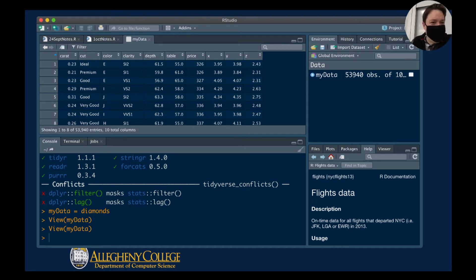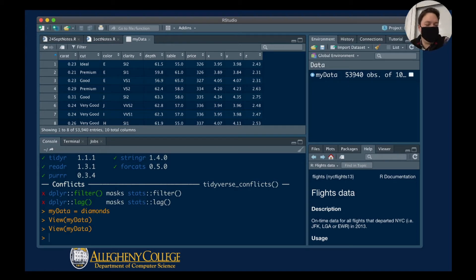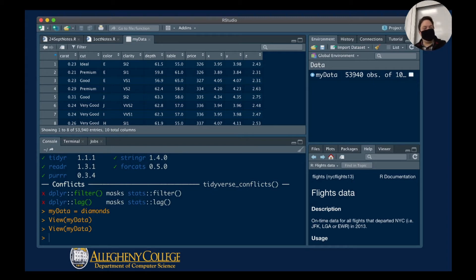The next column is called clarity, which is about how much you can see through the diamond when you hold it up to the light. If there are blemishes or it's cloudy, those count against the value of the diamond. Some of the more expensive diamonds are ultra-clear, almost like glass. The coding system here uses values like SI2, SI1, VS1, VS2.